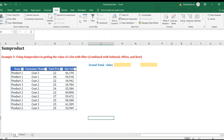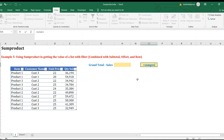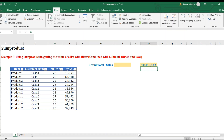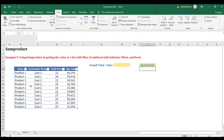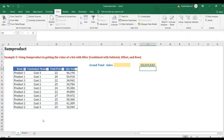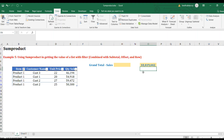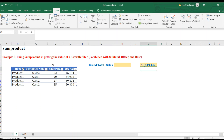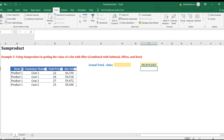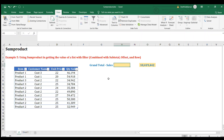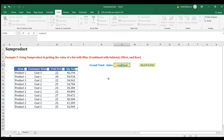Now the final example combines SUMPRODUCT with SUBTOTAL, OFFSET, and ROW formulas. I want to get the total sales just like example one, but the problem is this table is formatted as a table with filters. When you filter for a specific product, the basic SUMPRODUCT doesn't work. We need a formula where SUMPRODUCT works alongside the filter function. I need to combine it with SUBTOTAL, OFFSET, and ROW.